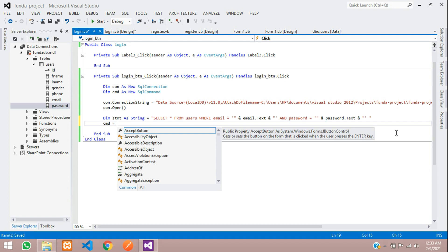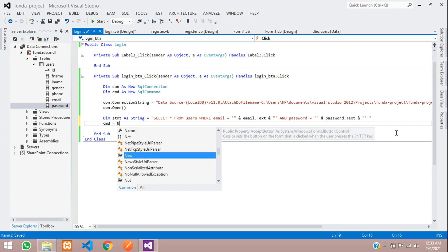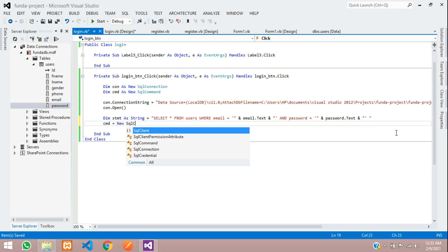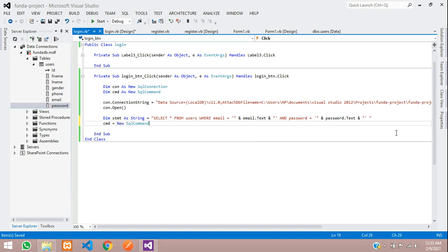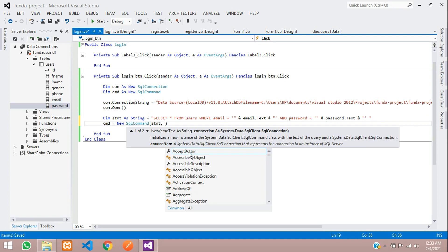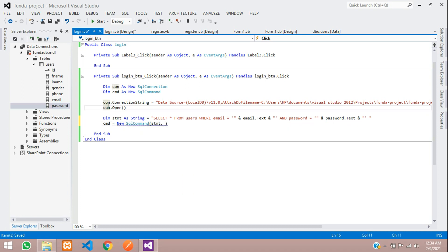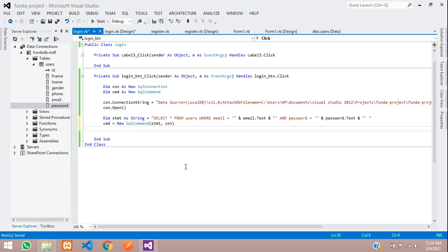Execute the command: cmd = New SqlCommand(statement, con). This passes the SQL statement and the connection. Then create a reader variable to validate the result: Dim reader As SqlDataReader = cmd.ExecuteReader().